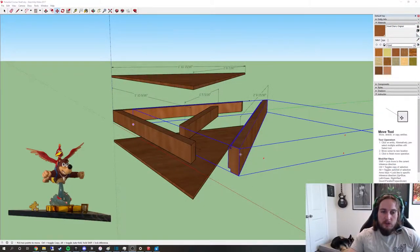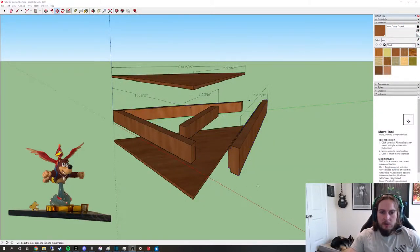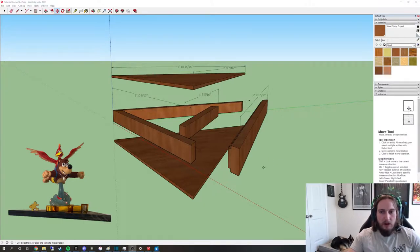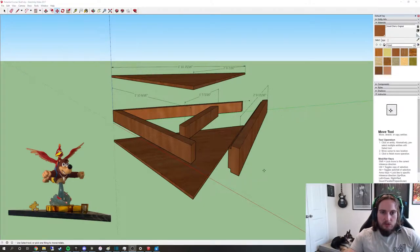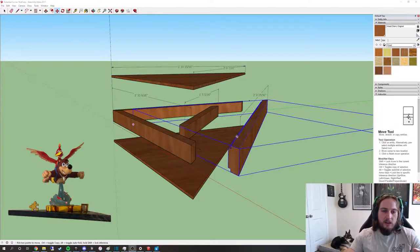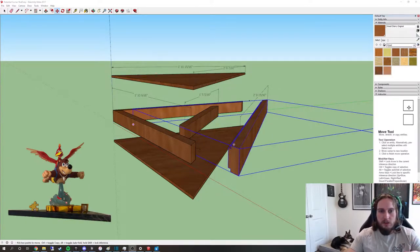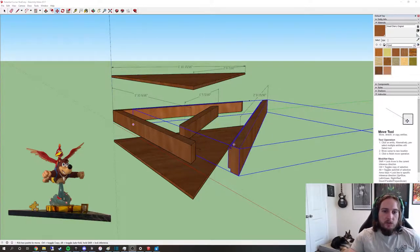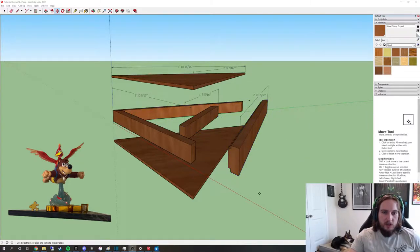I use this program called SketchUp, which I'll put a link down below. It's a free modeling program. It was really convenient for just the design of the shelf because I did two or three iterations and this was the one that I settled on.